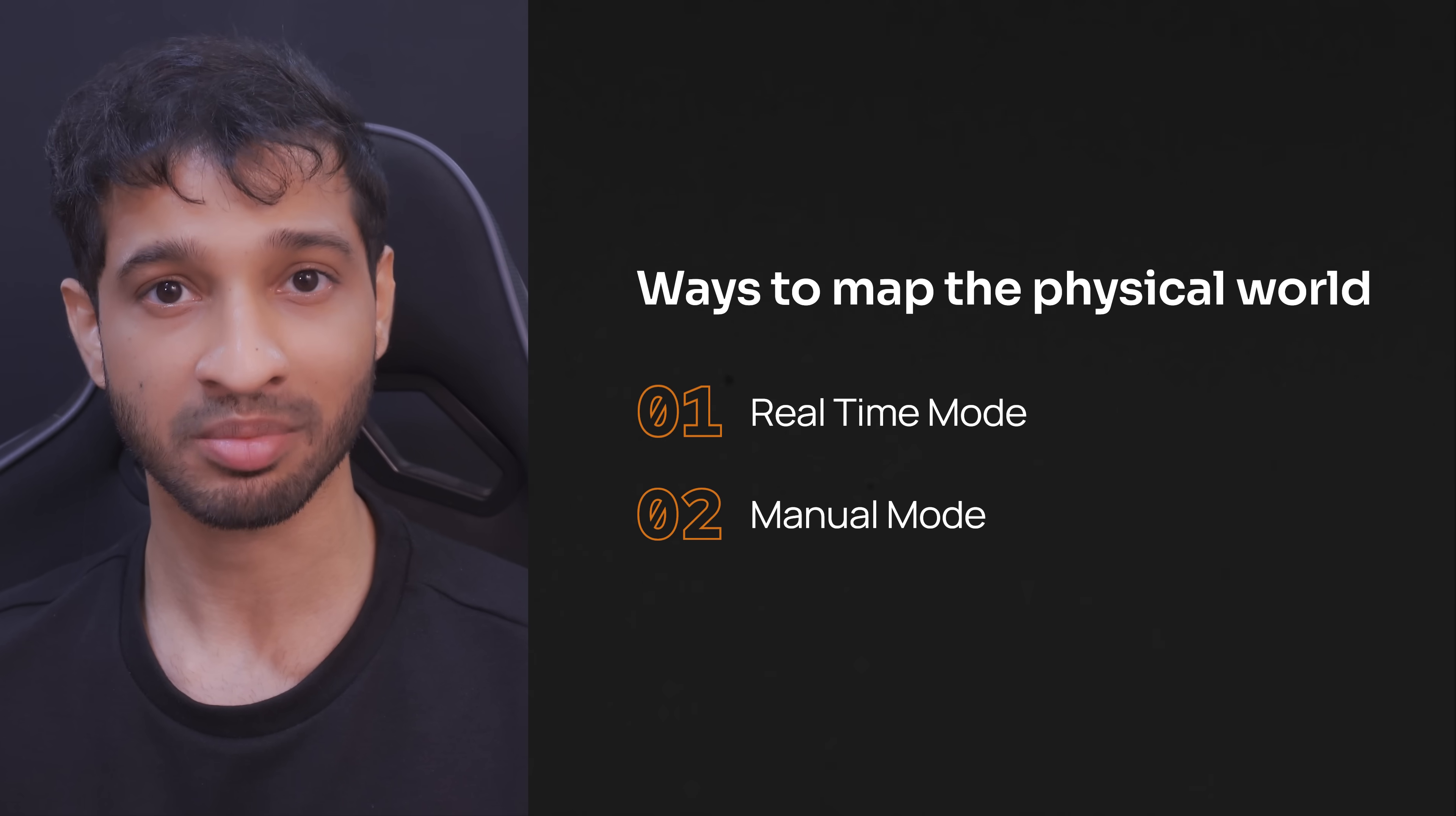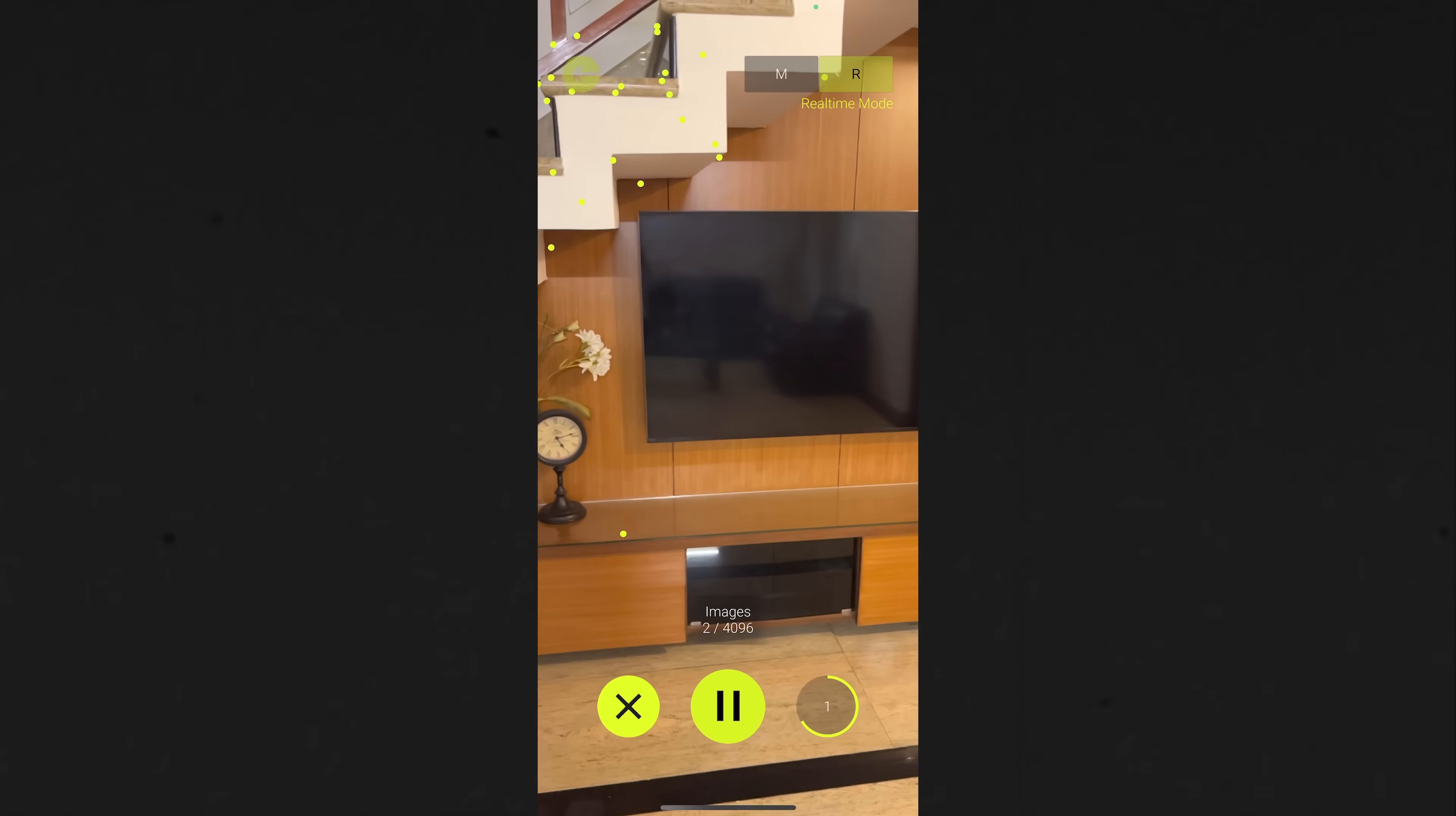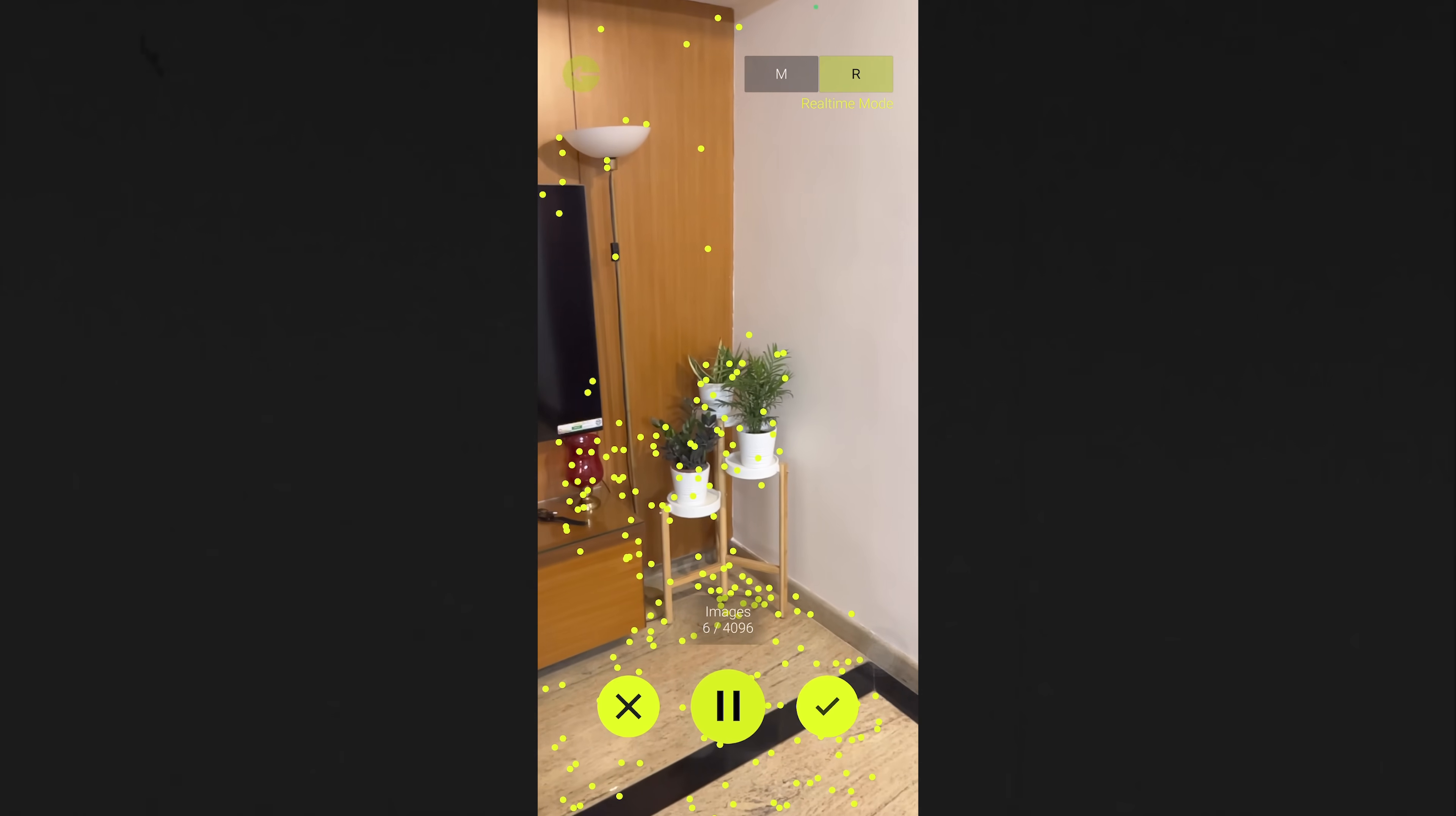I've already spoken about this in my previous video, but to give you an overview: in real-time mode, it captures the images automatically and generates point clouds on the go, but the quality of the map will not be so good.